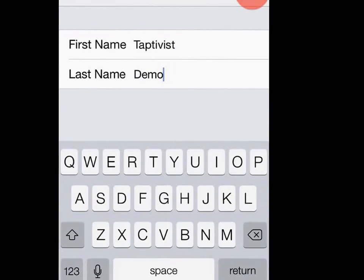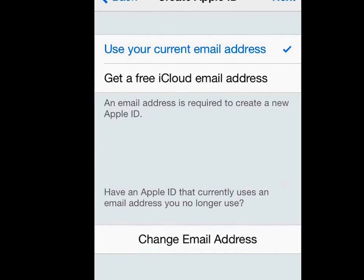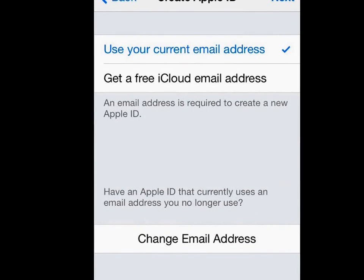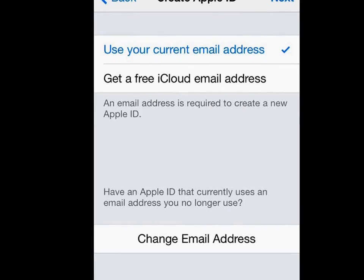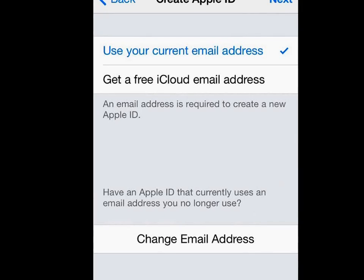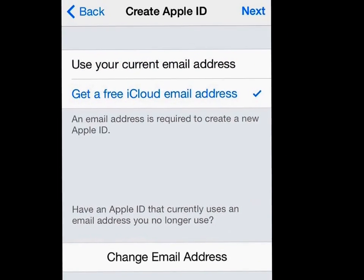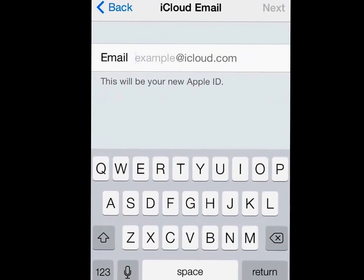Tap on the Next button to proceed. Now here you can choose between using your existing email address or setting up a new iCloud-based email address — in other words, an email address that will end with @iCloud.com. I'll go with that latter option, so I'll get a free email address at the same time. So I'll tap on that and hit the Next button to carry on.